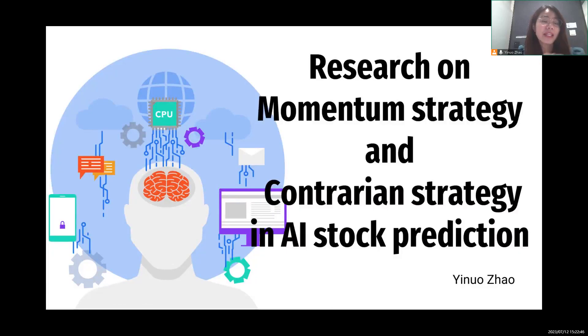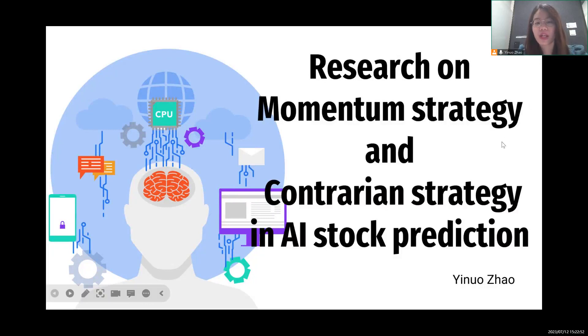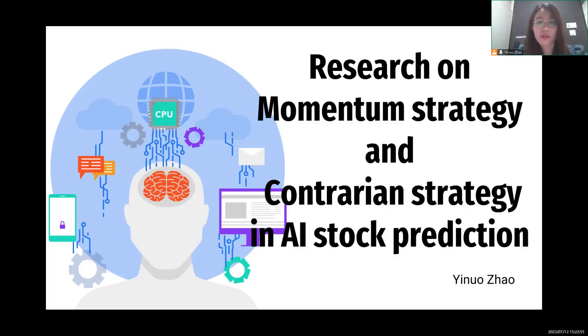Hi everyone, my name is Yino Zhao from China. Today I'm going to talk about the research on momentum strategy and contrarian strategy in AI stock price predicting.